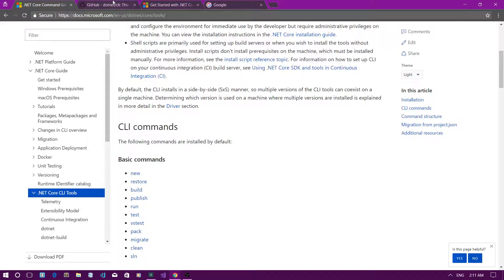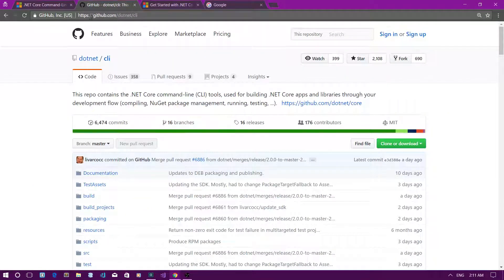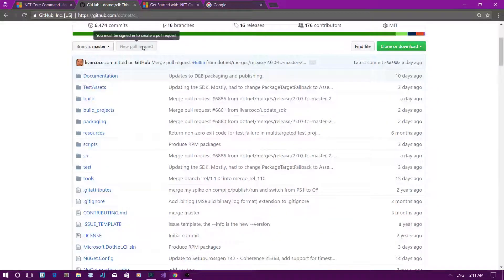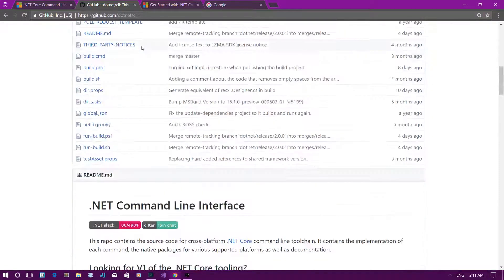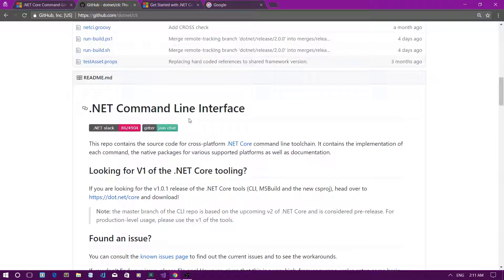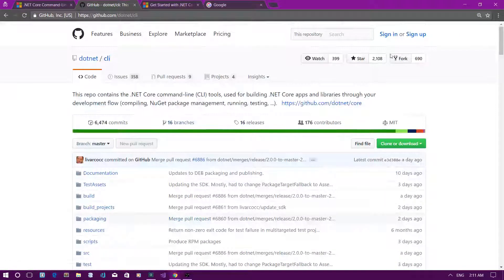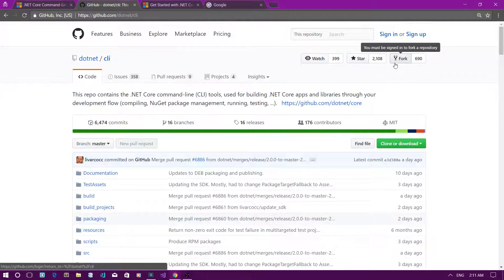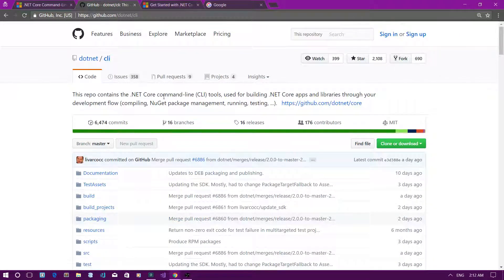First, let me go to github.com/dotnet/cli where you can see that the Command Line Interface is an open source project. You can fork this project and make pull requests if you want to contribute.